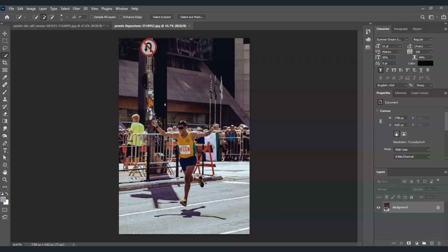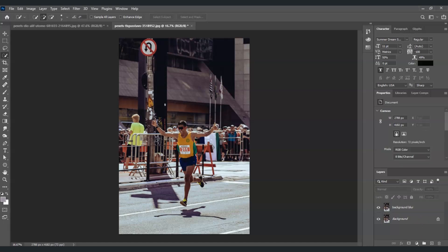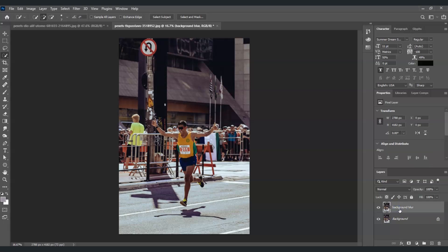Here in our document we have an image of a man running, and our goal is to create a speed effect. The first step is to create a duplicate layer of the background layer. With the background layer selected, press Ctrl+J, then double-click to rename this layer as 'Background Blur'.